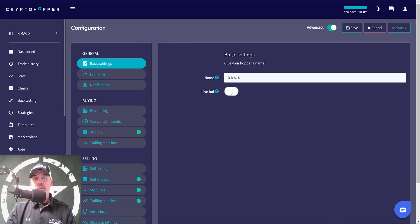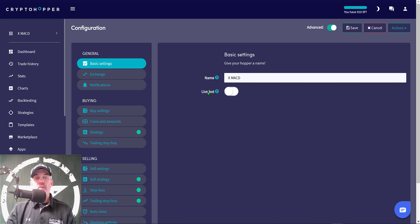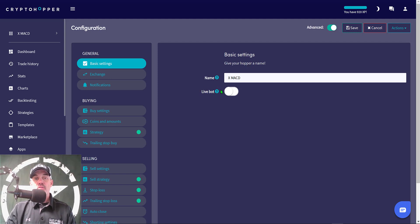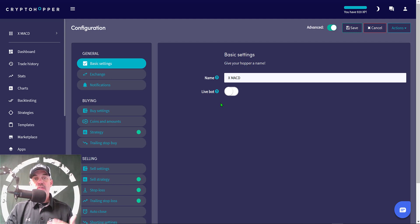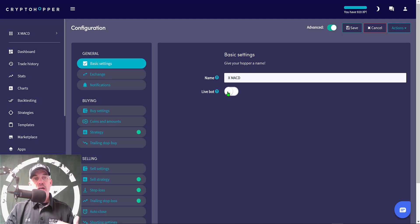That will take you to the configuration dashboard and the very first tab to work on is your basic settings. That is very basic - you're just going to name your strategy, and in this case I named it X MACD. I will turn the bot on live after all configuration is done. It's very important that you tick this on live, otherwise even with the hopper activated your bot will not actually execute any trades. I will admit occasionally I forget to turn this on live.